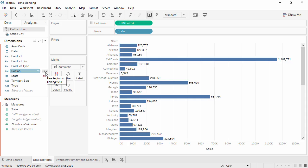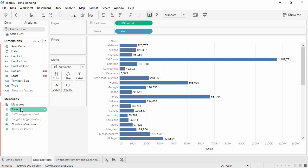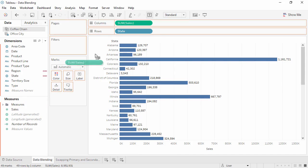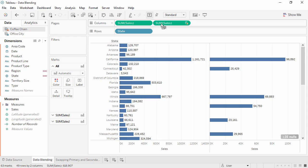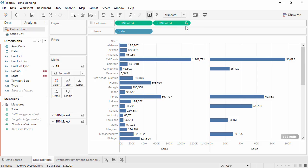If we wanted to also blend on this field, clicking on the gray link activates it and creates the relationship. Let's complete our data blend by dragging CoffeeChain Sales to the Columns shelf. We now see there's an orange checkmark next to the CoffeeChain data source and on the pill in the view. This indicates that it's from our secondary data source.